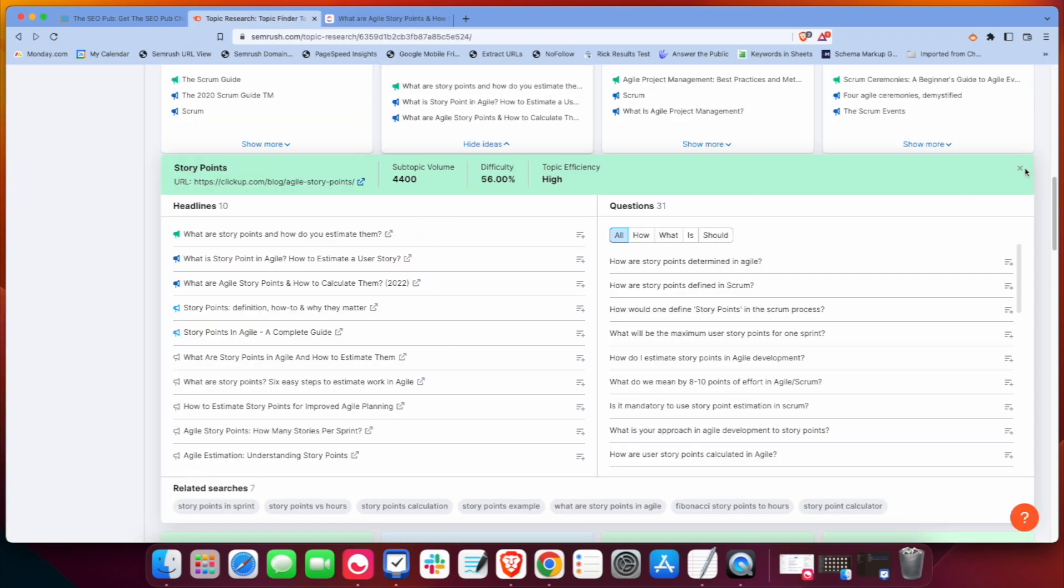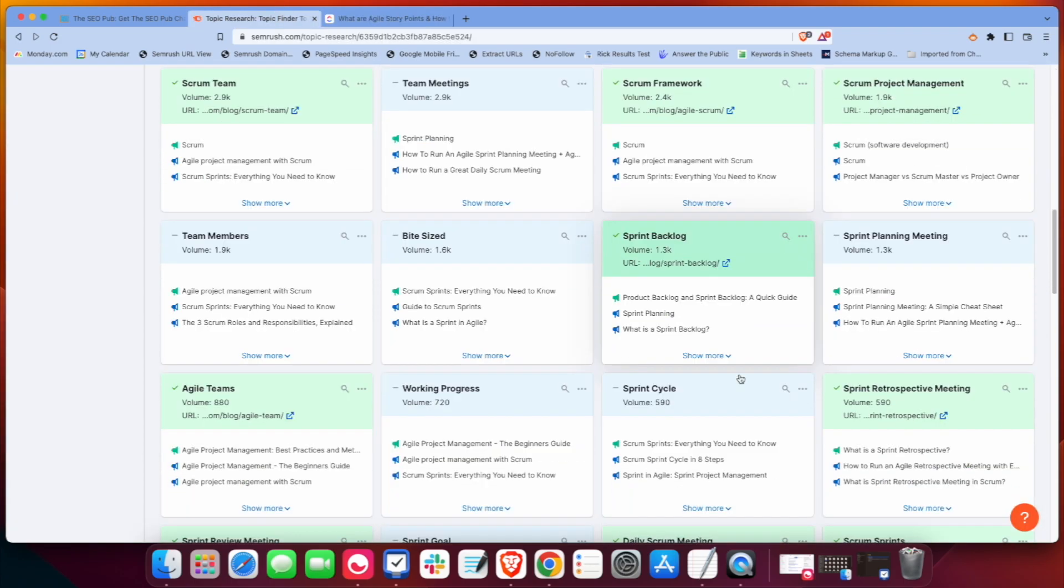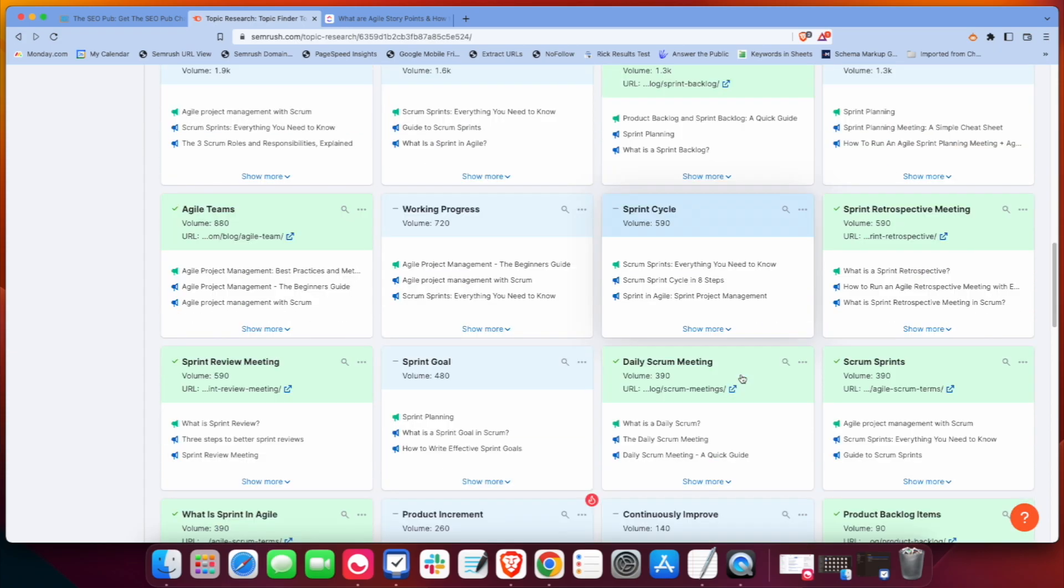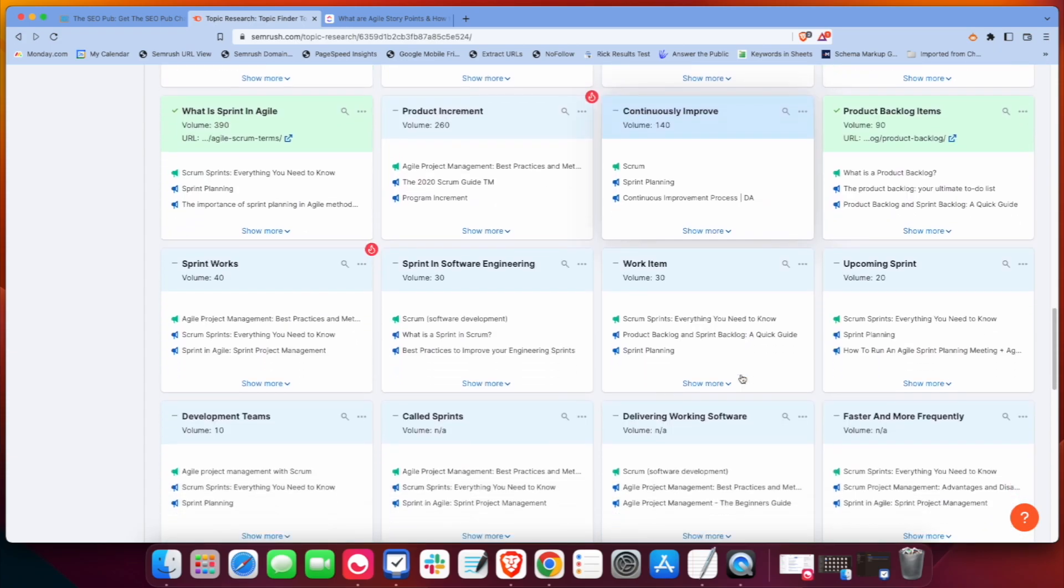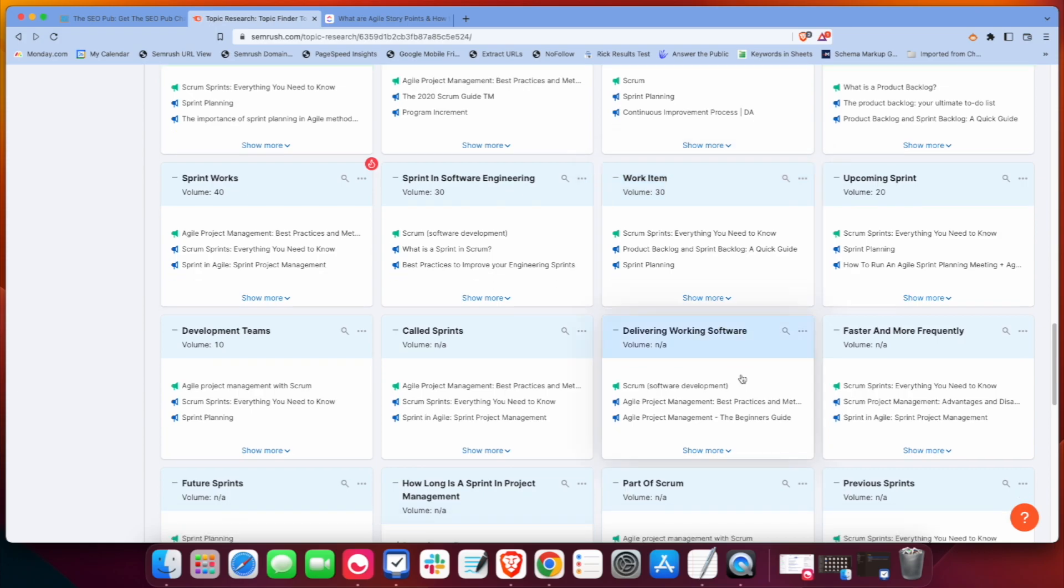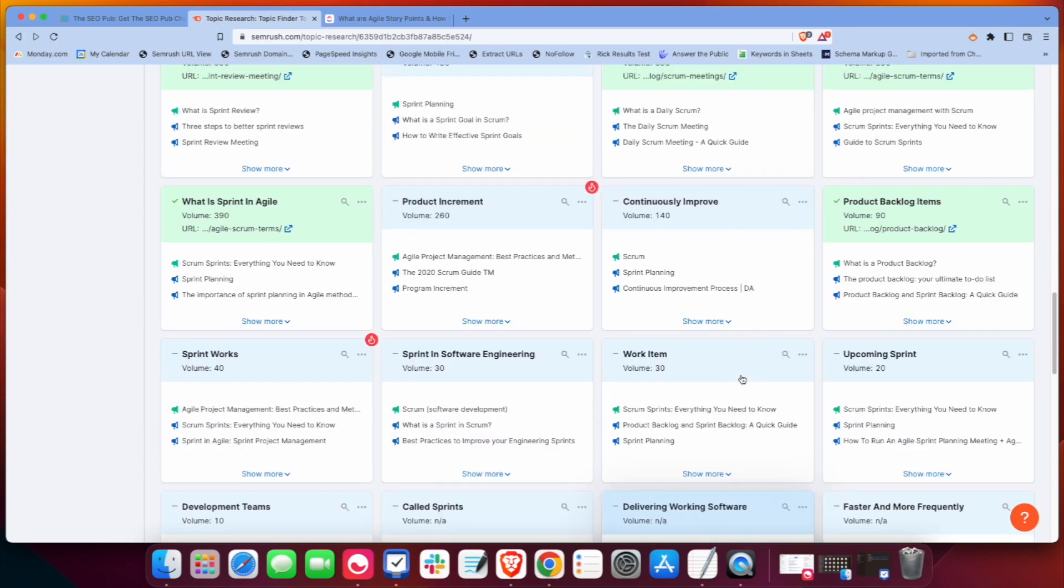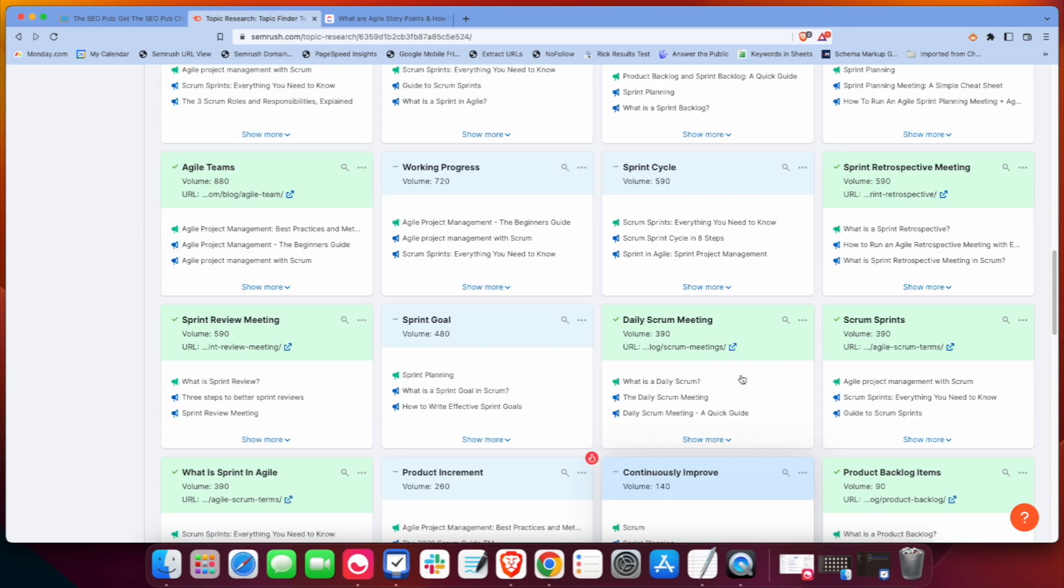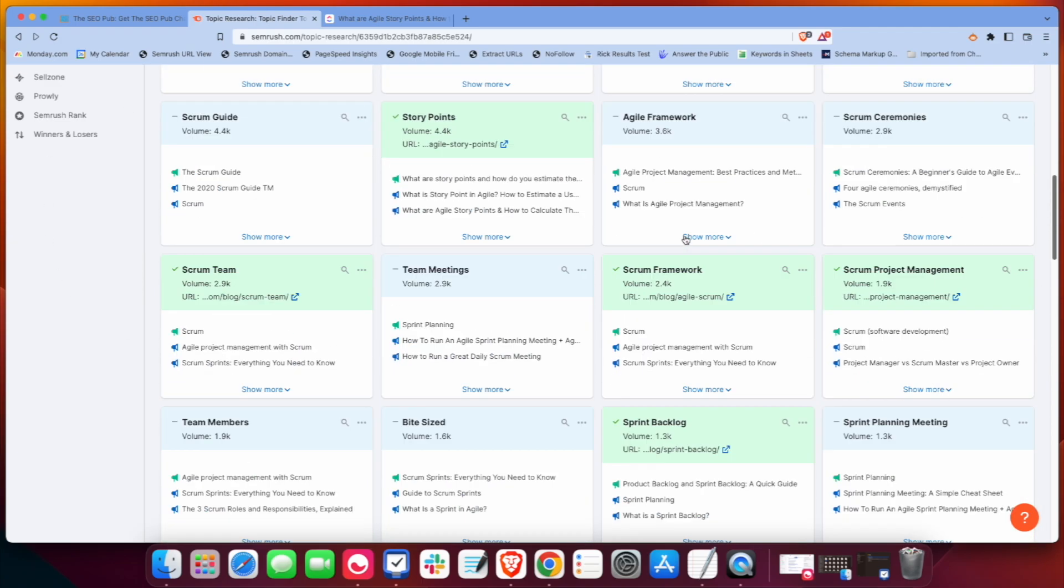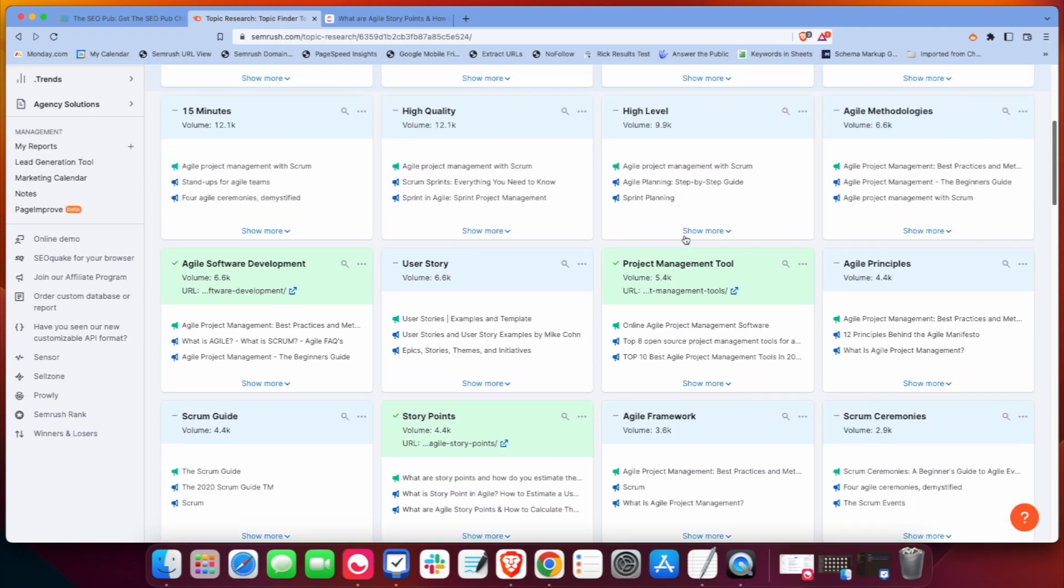So all these ones that are highlighted in green, you can see how much content ClickUp's put out there about this topic and gives you an idea, too, if you care about topic authority, if you know that there's an authority site within a topic, you can put them in here and kind of see which one of these topics are they hitting. And you want to make sure that your website is doing the same.